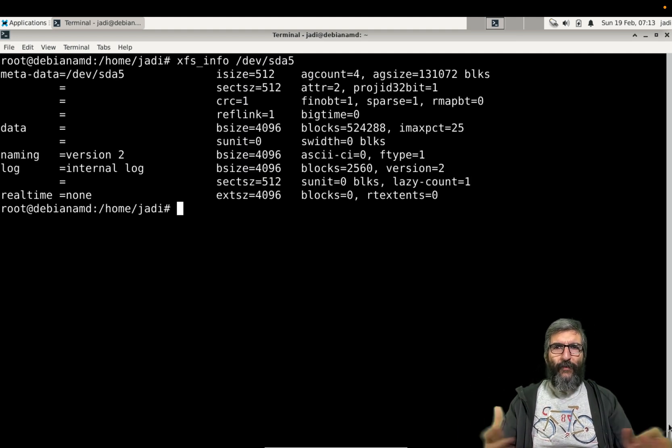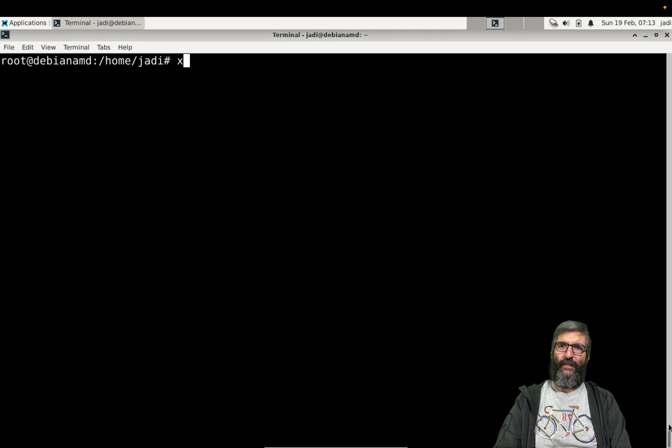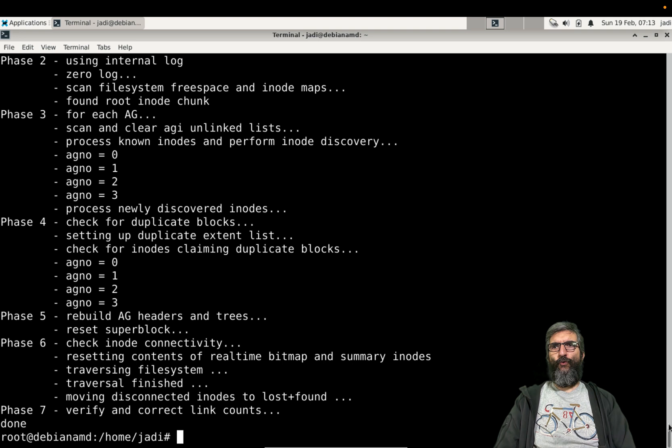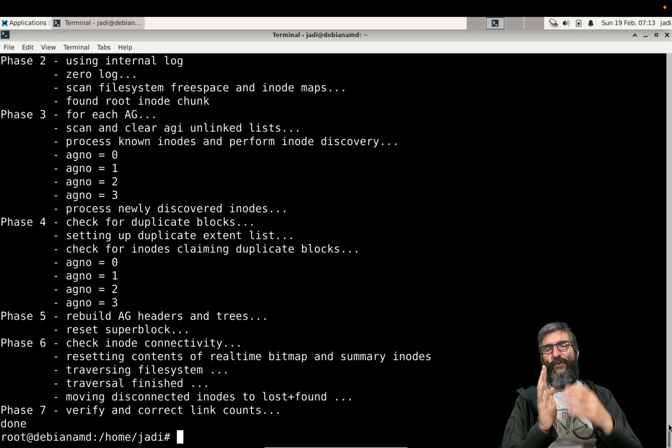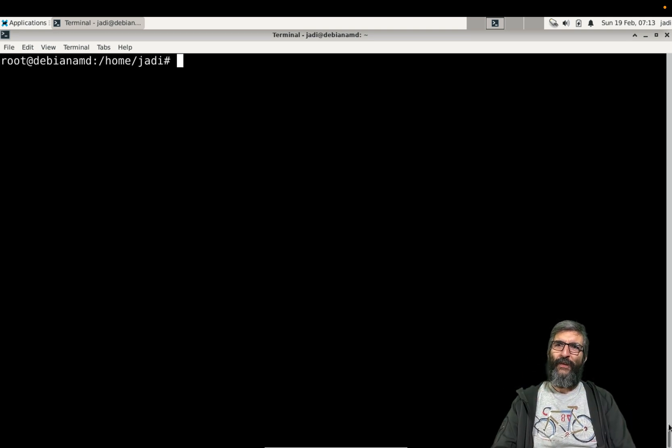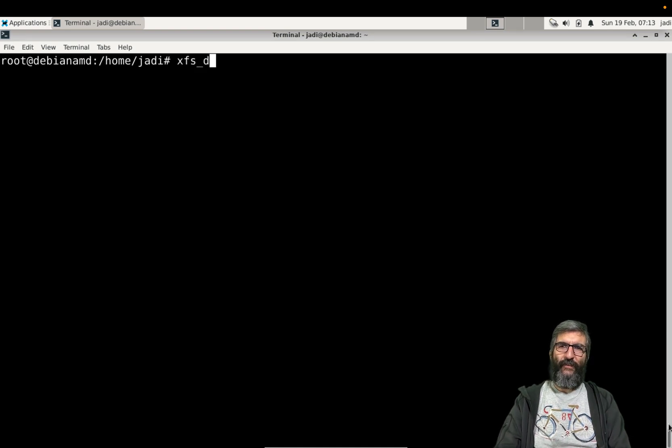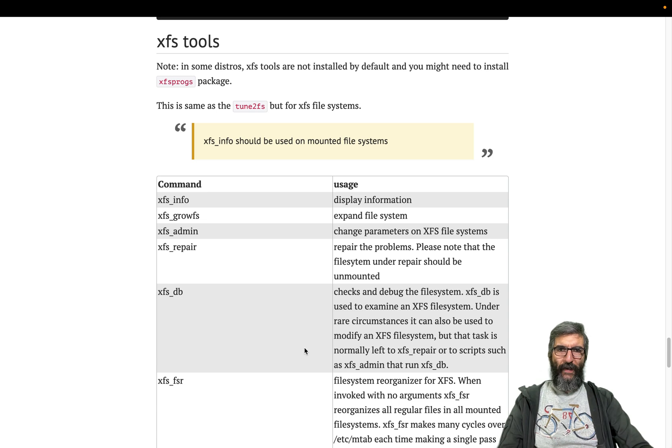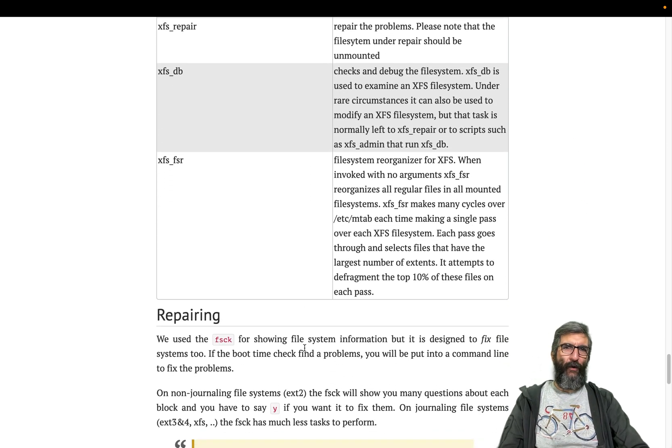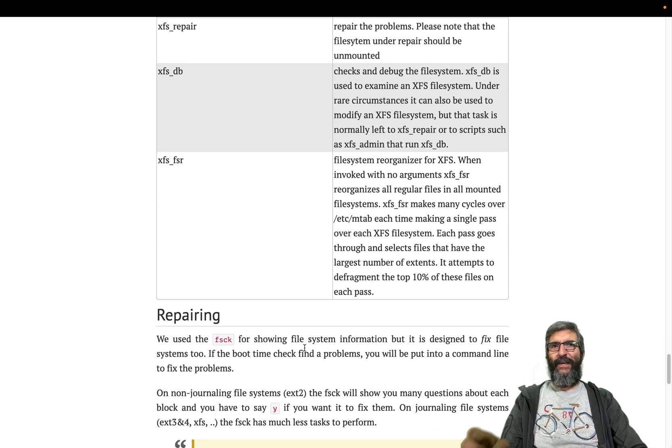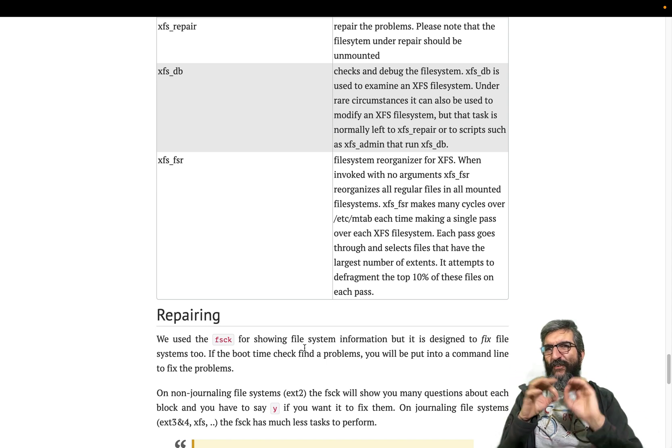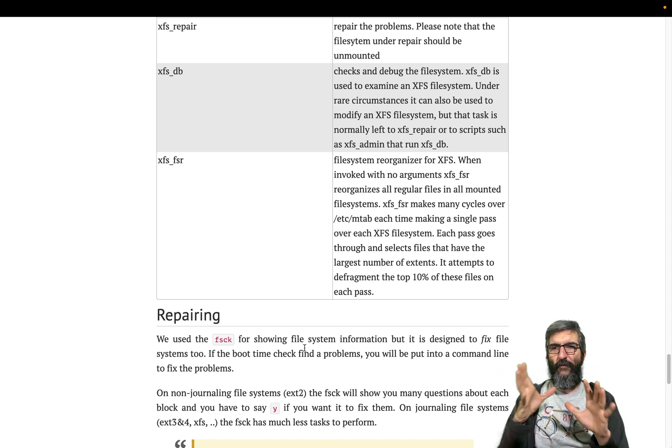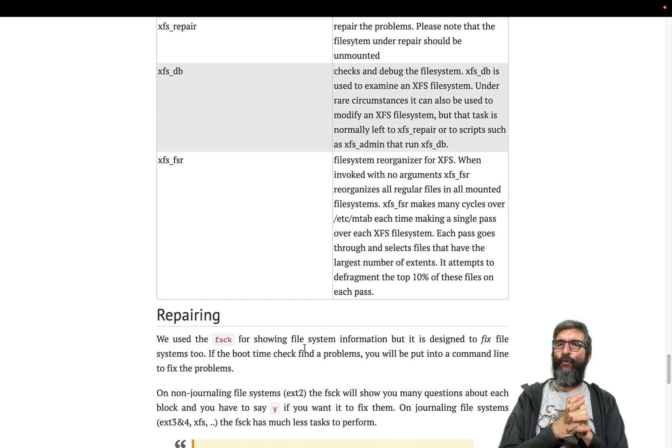shows some information about this. We have xfs_repair, goes through different phases, will check files and repair if something needs to be repaired. Also we have xfs_db which shows information or checks and debugs file system. We can even change some minor configuration, but in our real life we never do without consulting a person who knows more than us.